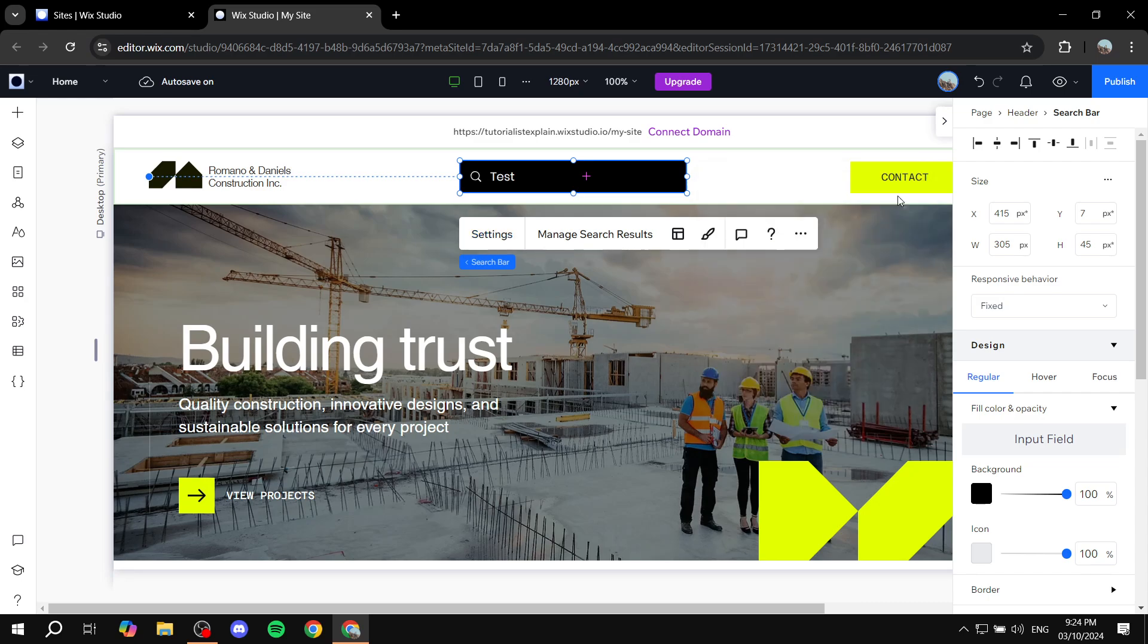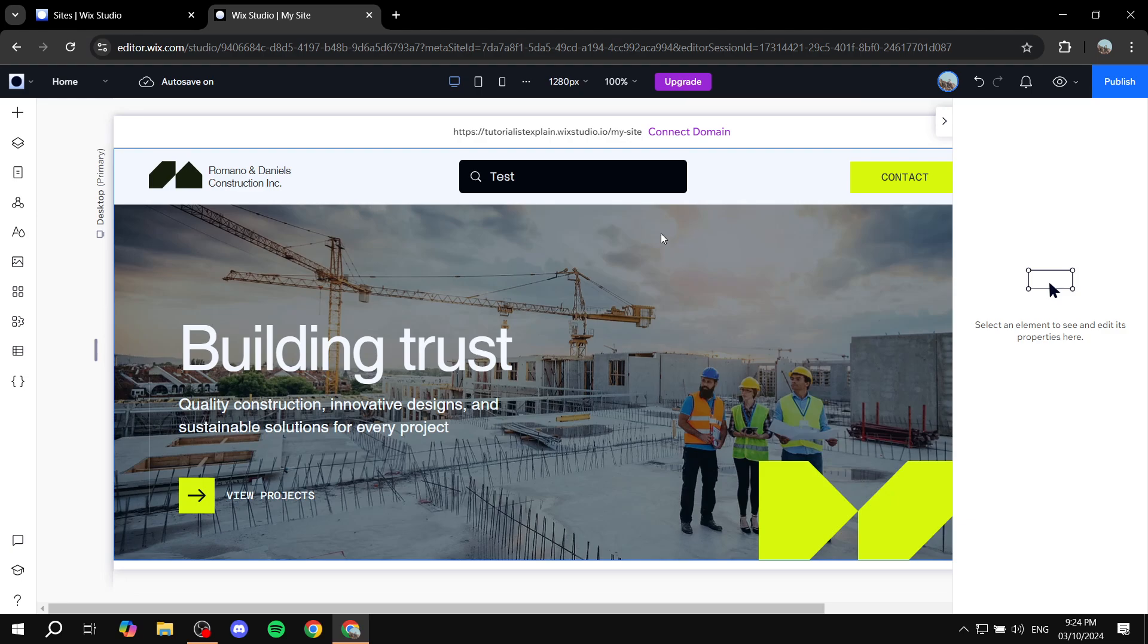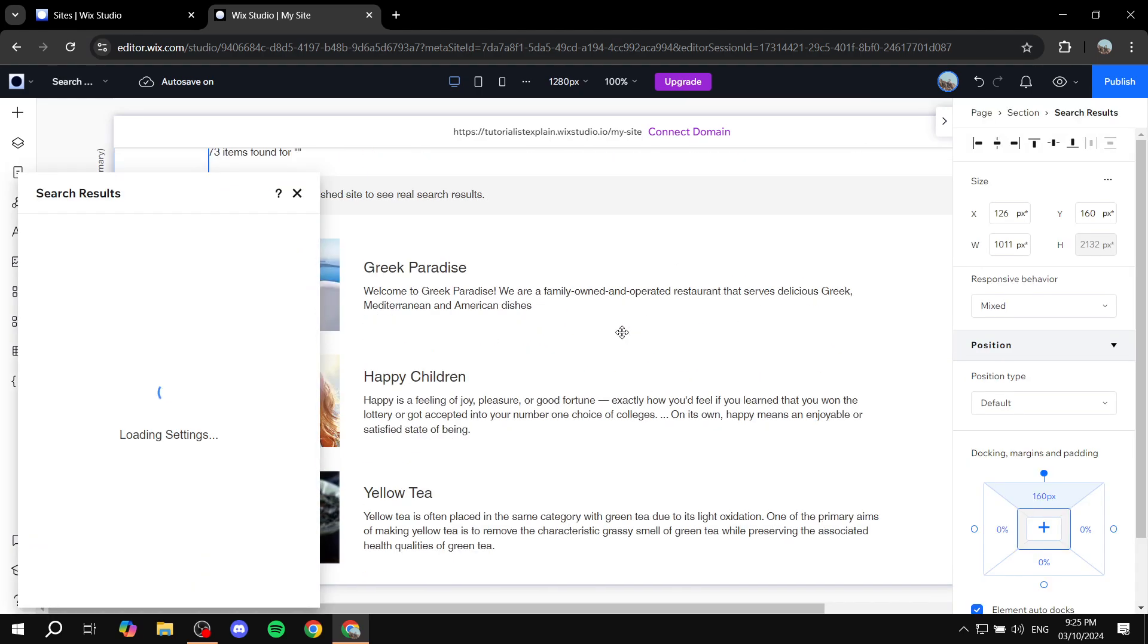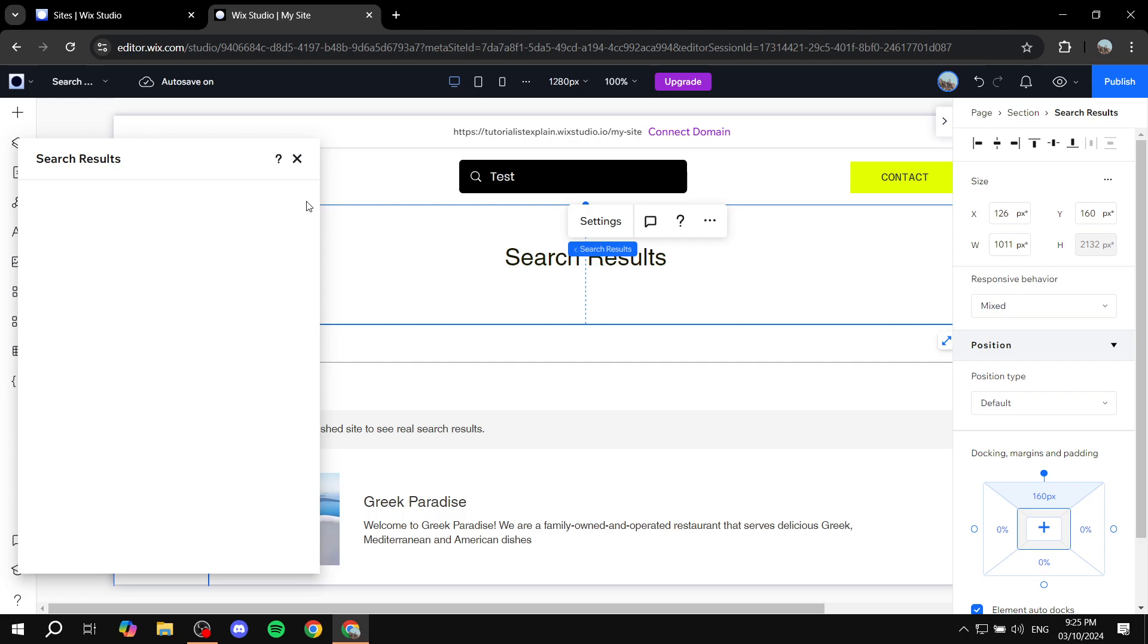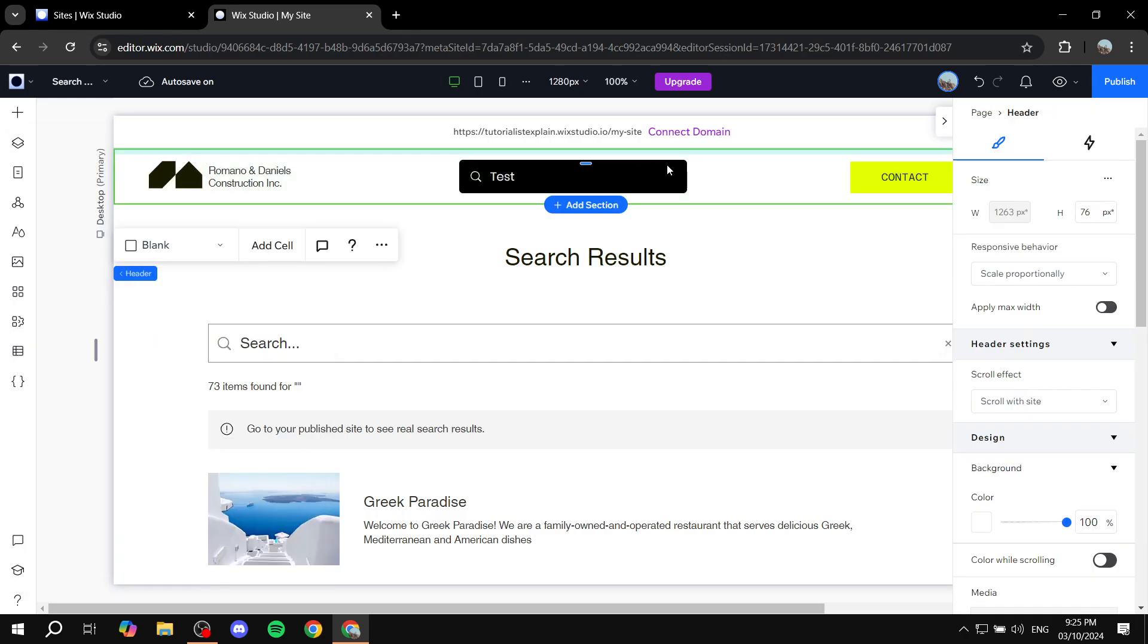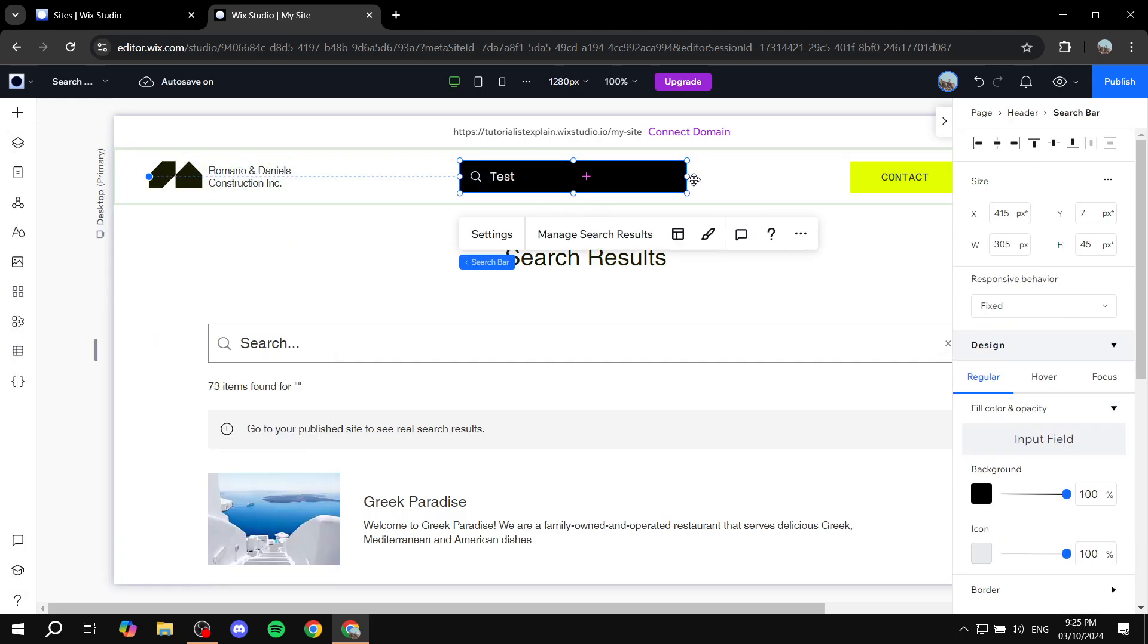I'm not going to go through all the settings that are available and when it comes to manage search results you can also feel free to set this up. I'm not going to touch on that and you have a few settings to change like layout, design, and those things.